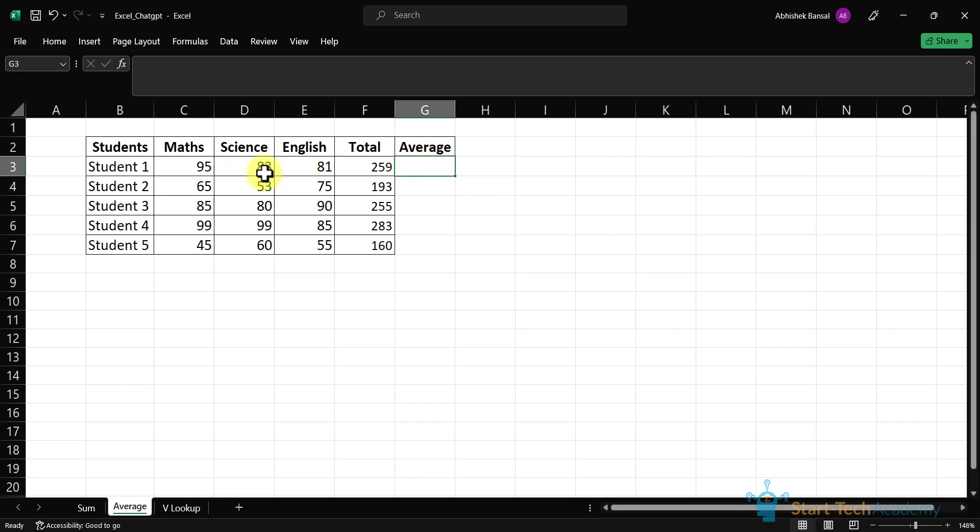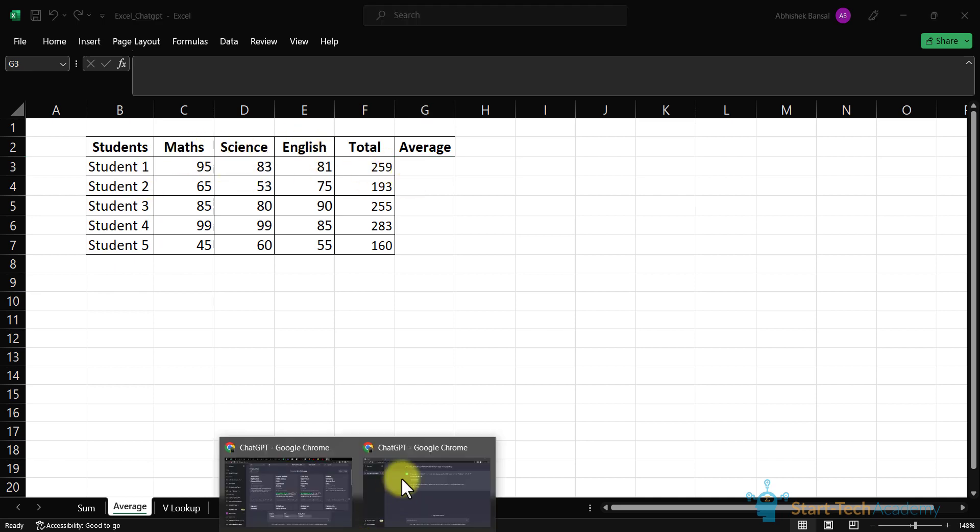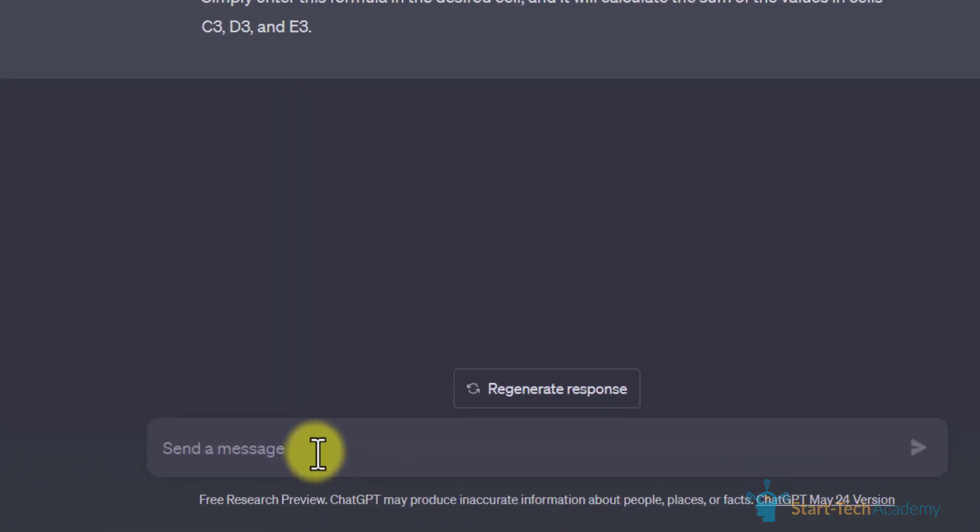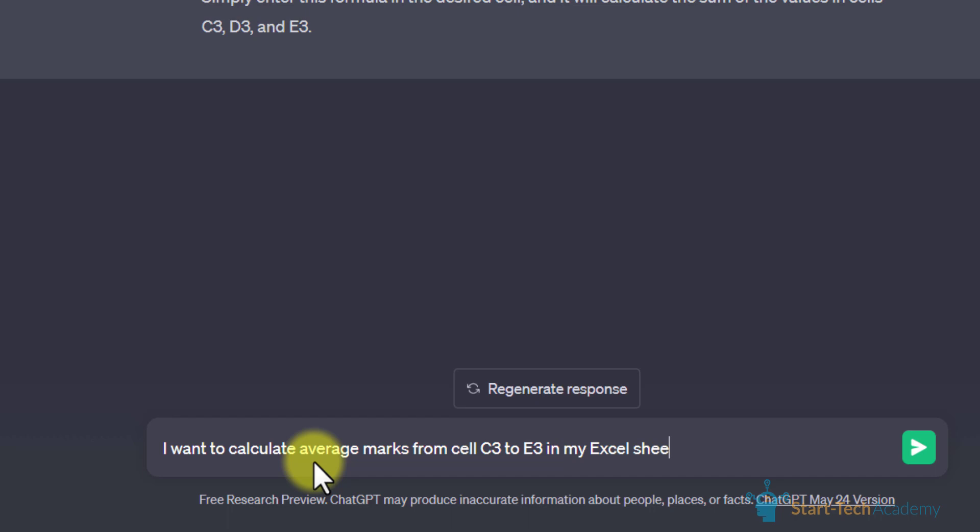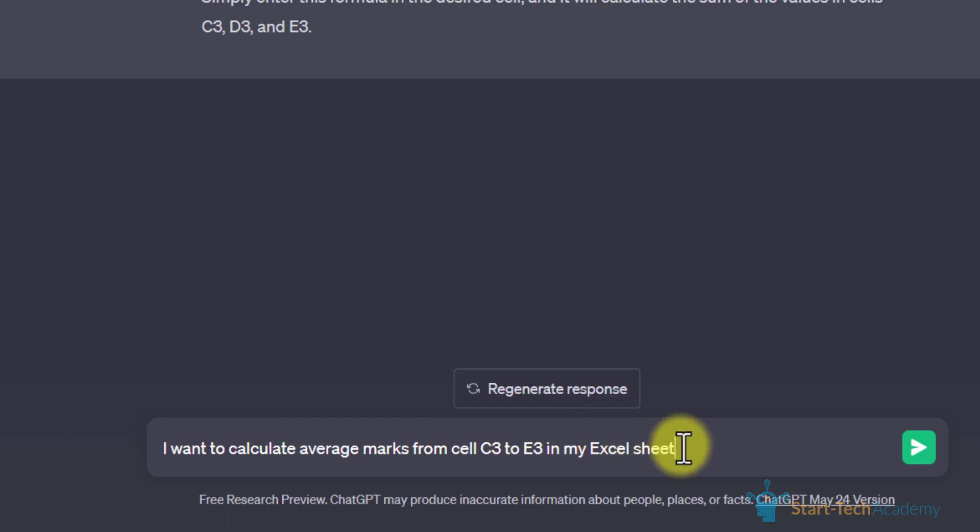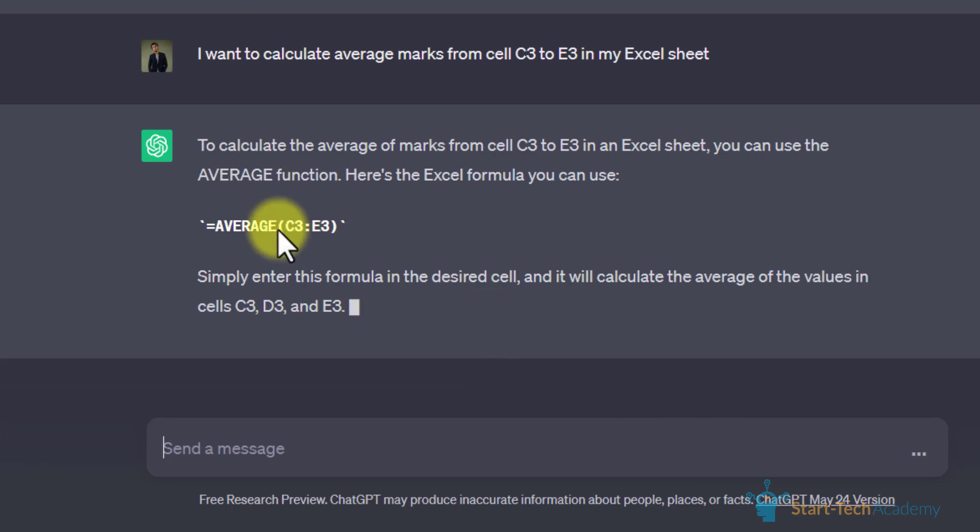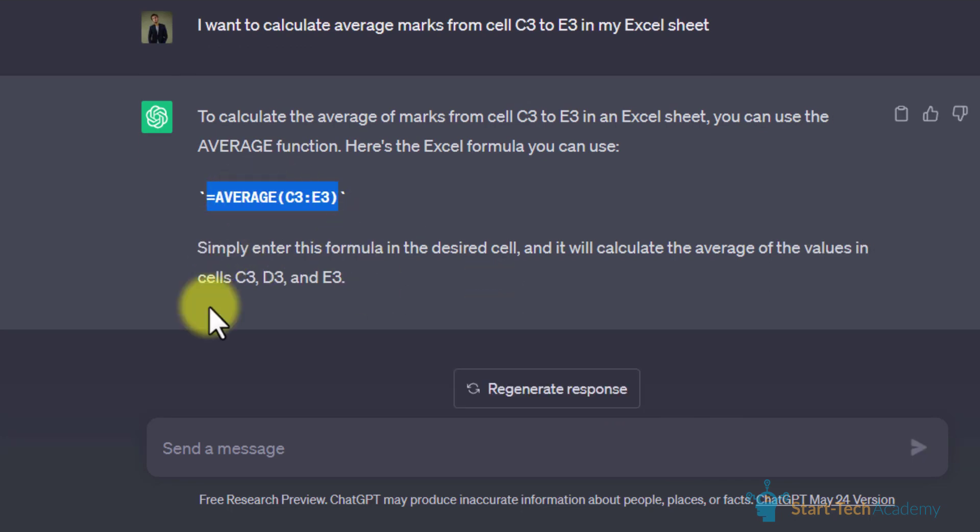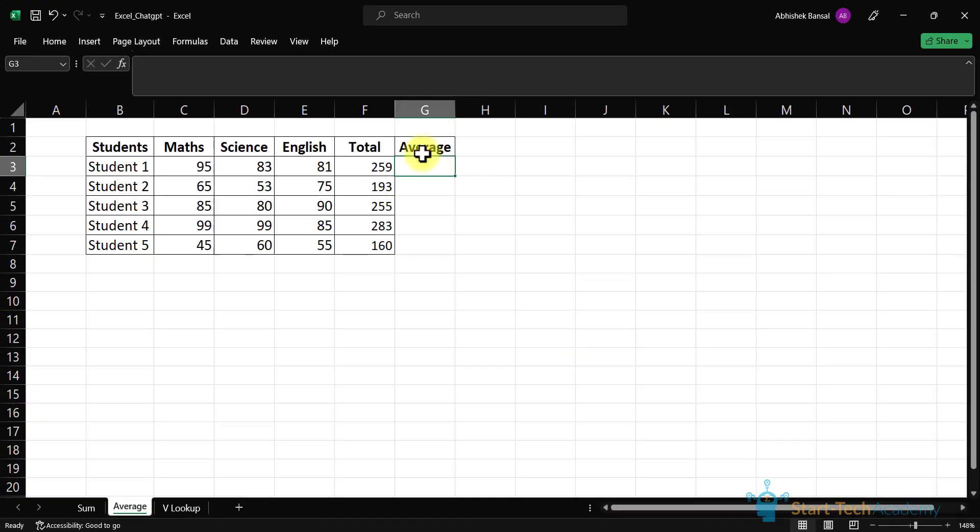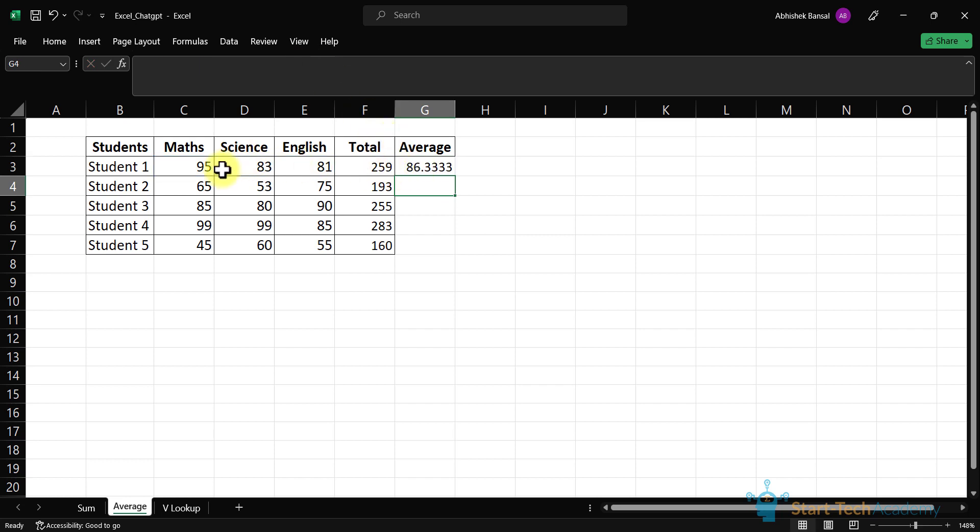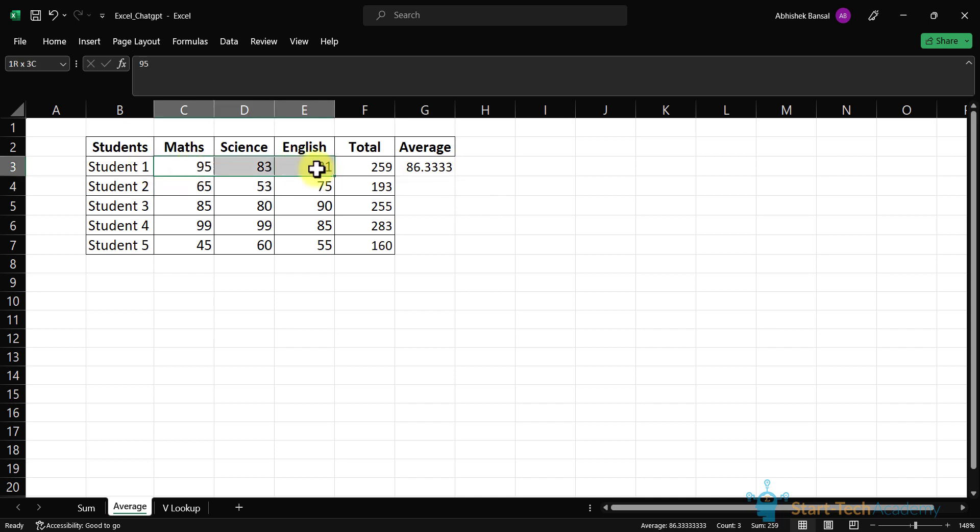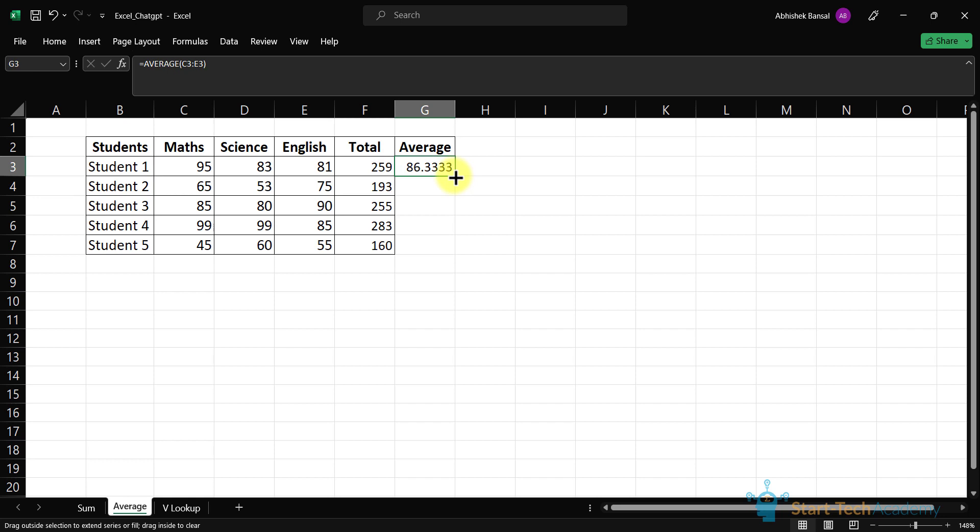Now here we will calculate the average marks of these five students in these three subjects. I want to calculate average marks from cell C3 to E3 in my Excel sheet. Hit enter. Here we have the formula and how we can use it. We will copy this formula and paste it. Hit enter. So we have 86.3% average of student 1 in these three subjects.